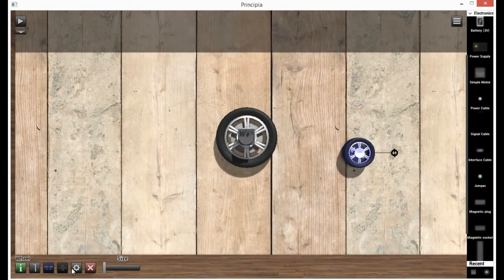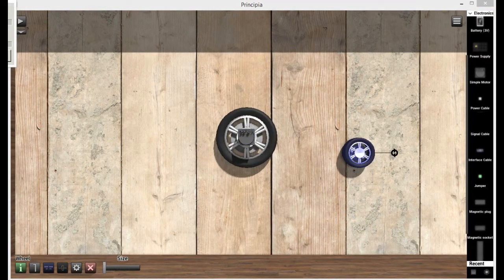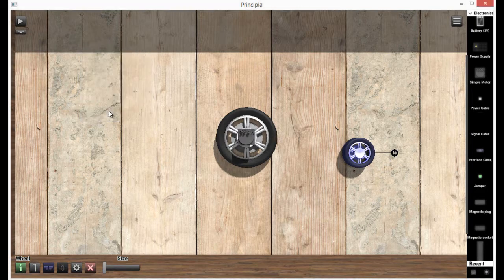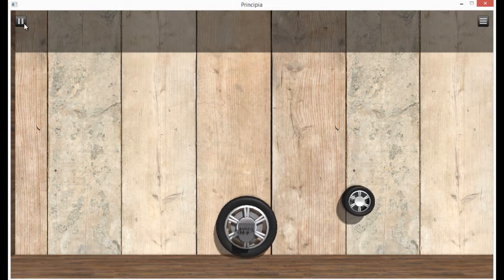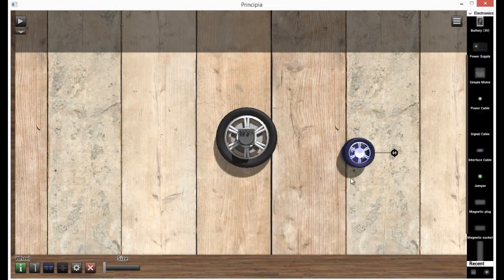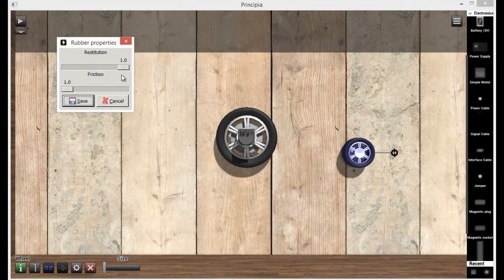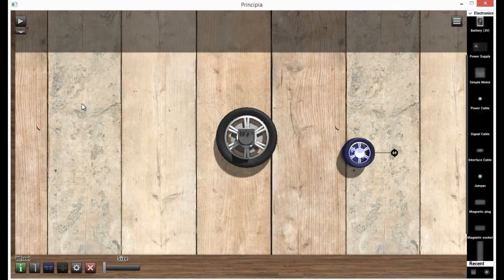If I change the restitution from 0.4 to 1, it should be a lot more bouncy. As you see, that is a lot more bouncy. But we don't want that.